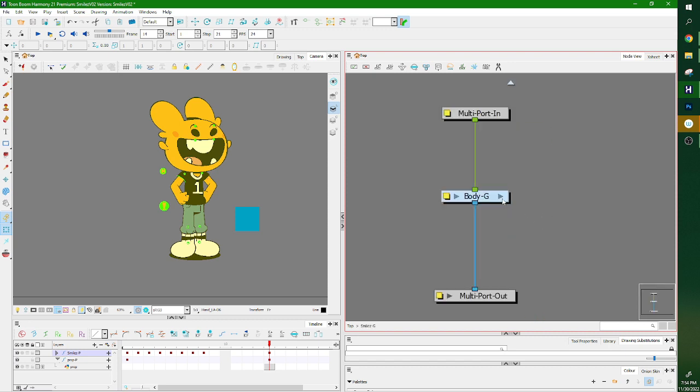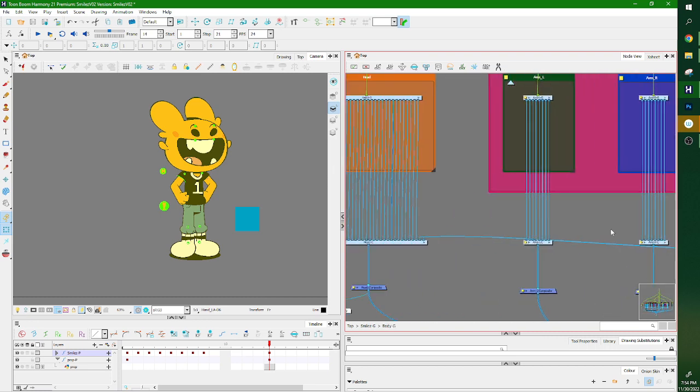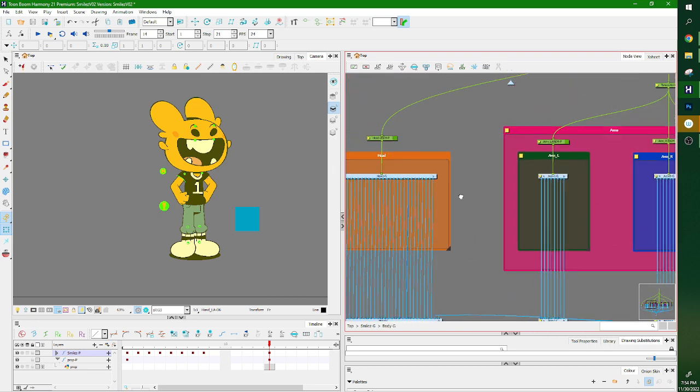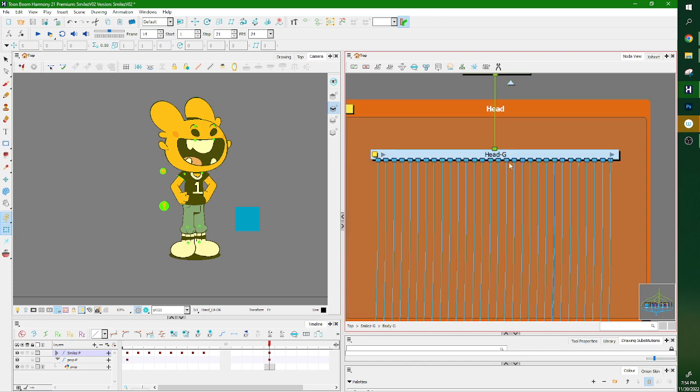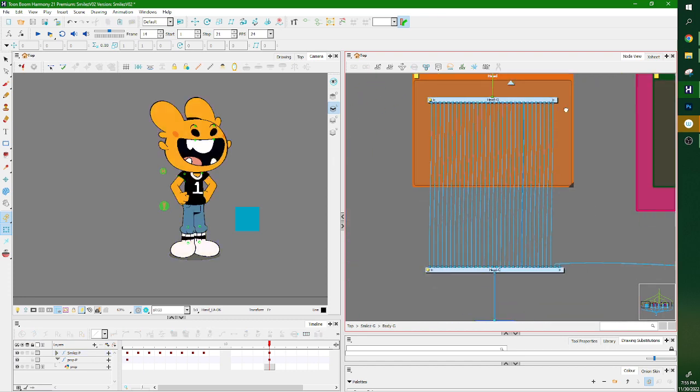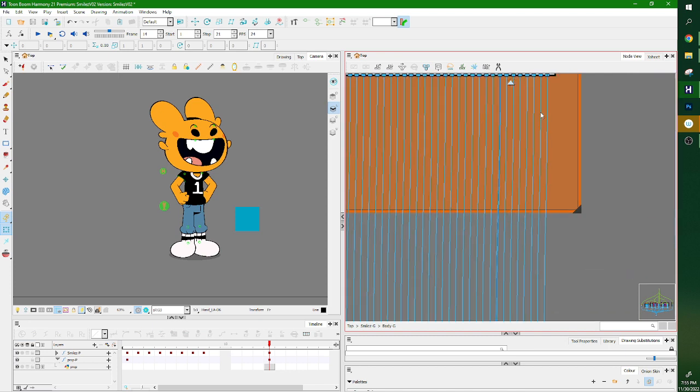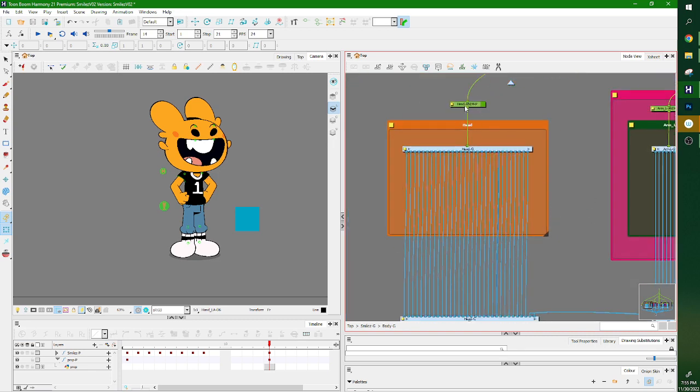The reason they're called multiport ins and multiport outs is, as you can see here, you can have multiple ports outwards. All of these blue ones signify that they're either running from a composite, a drawing, or another group. The green lines mean that it's coming from a peg. The cool thing about Harmony is you can also take a peg and run it out of something.